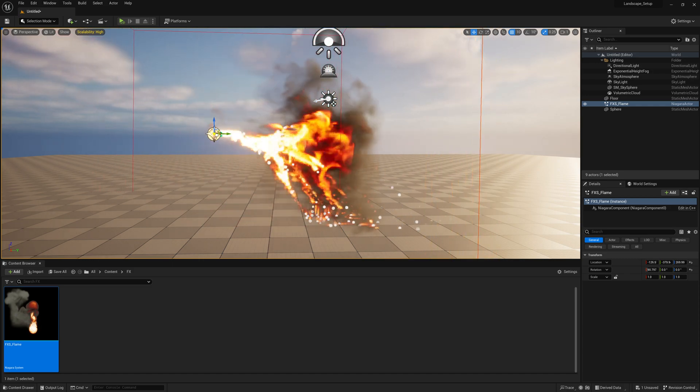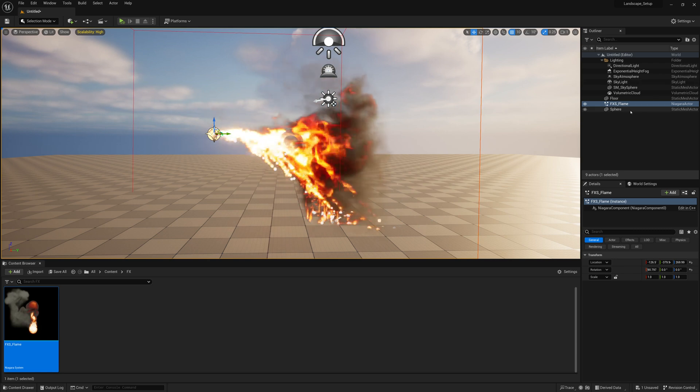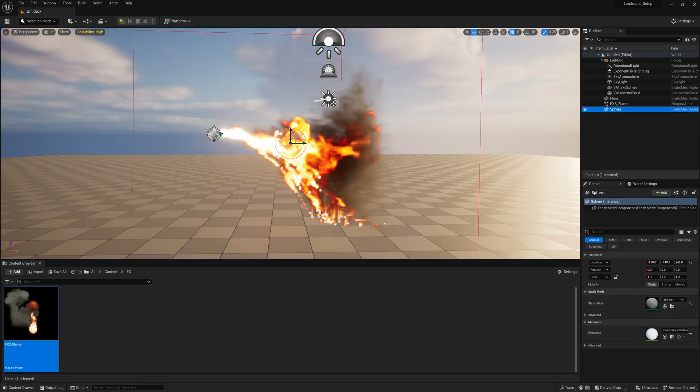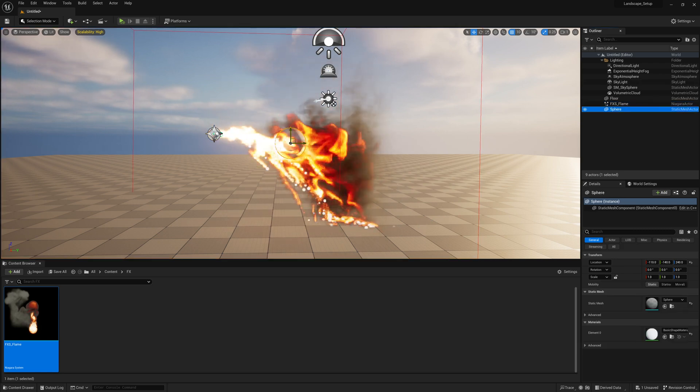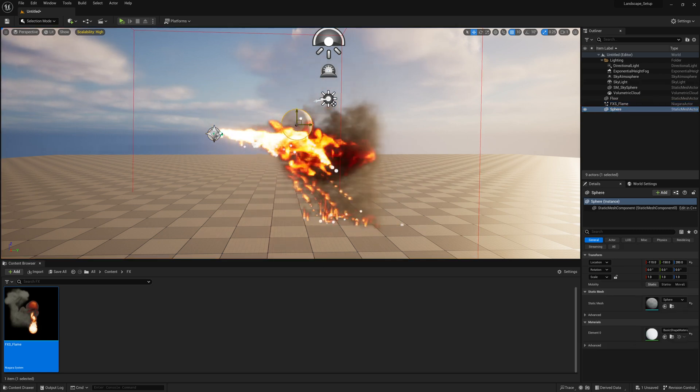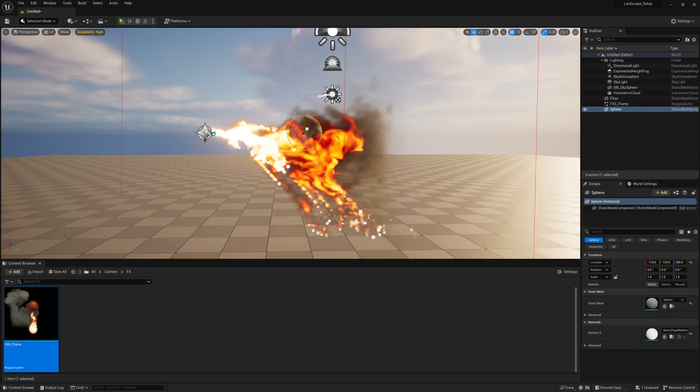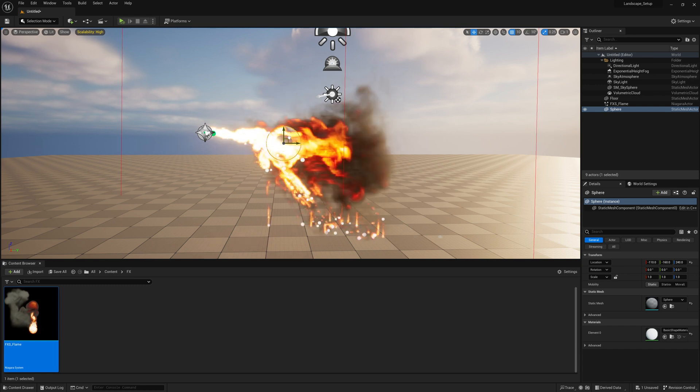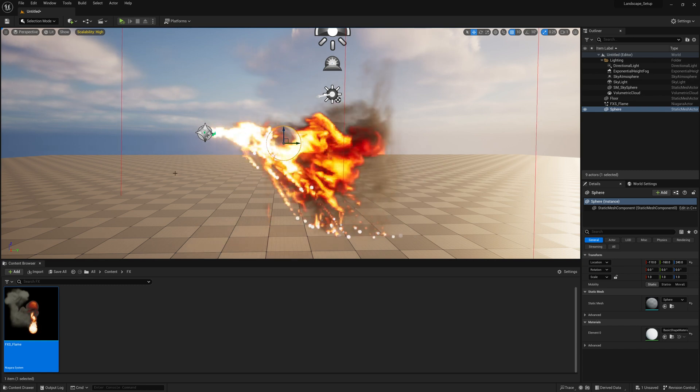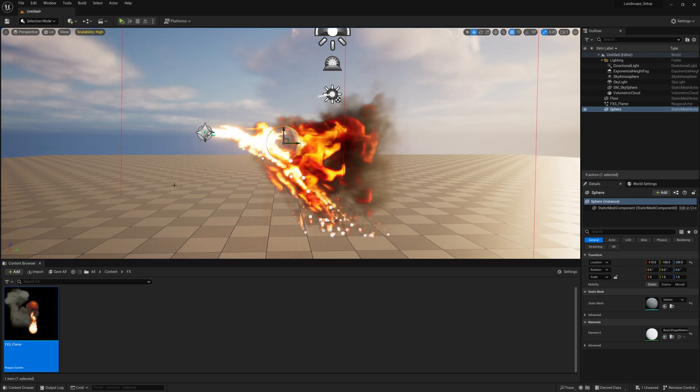That's really cool. Now, the problem is if we have our sphere and we move our sphere around, it doesn't push the smoke or fire around. So how can we deal with that?